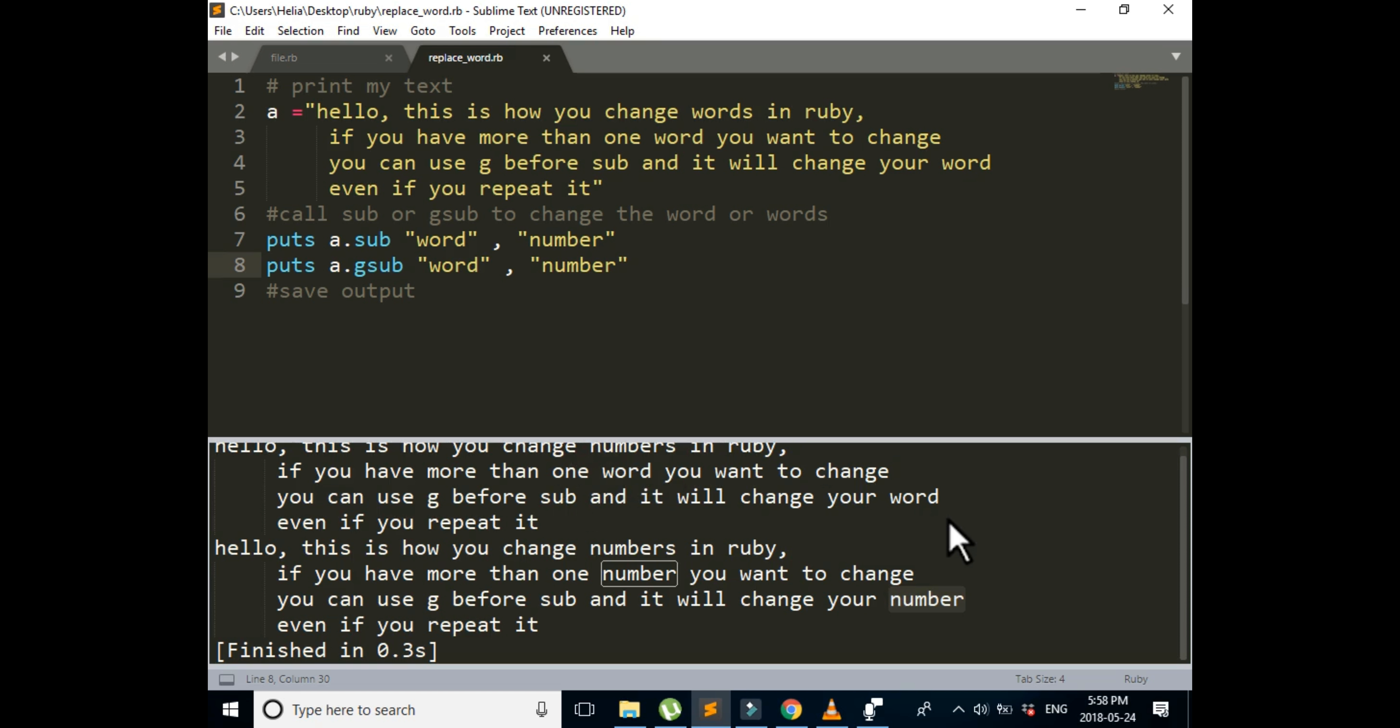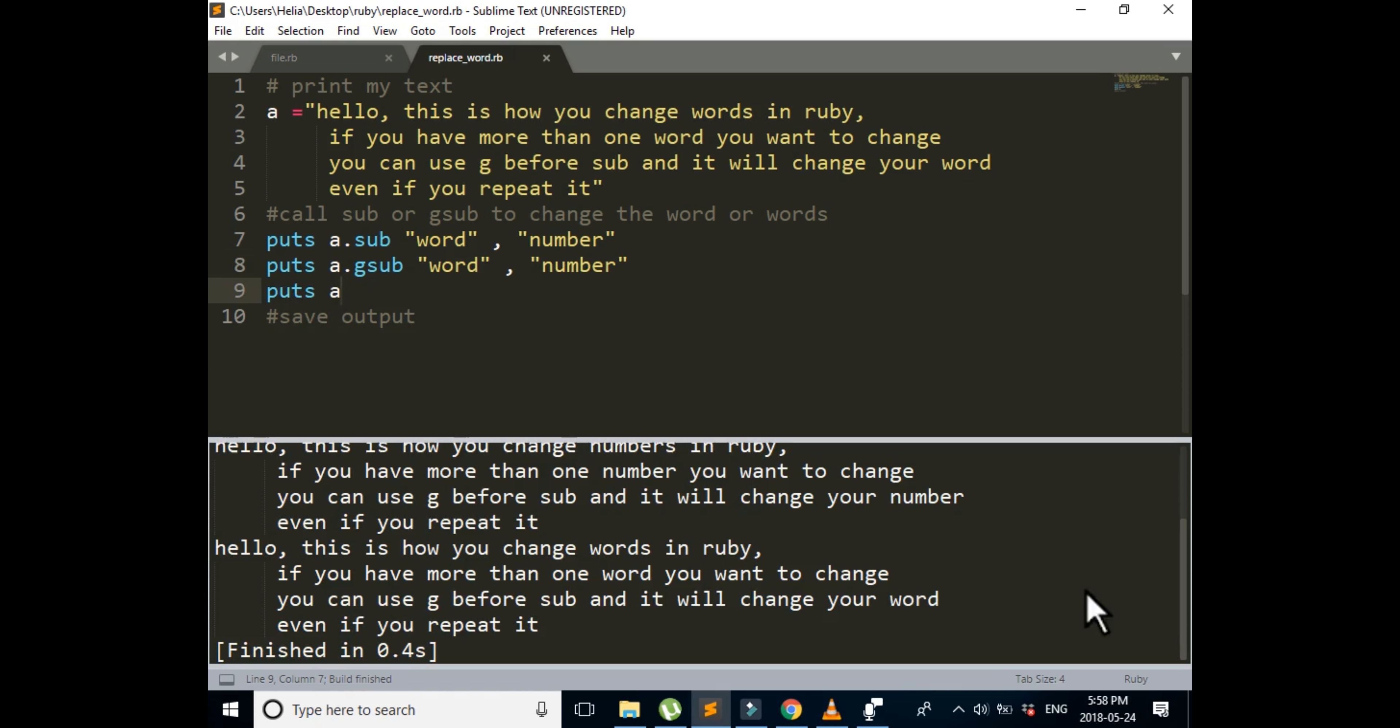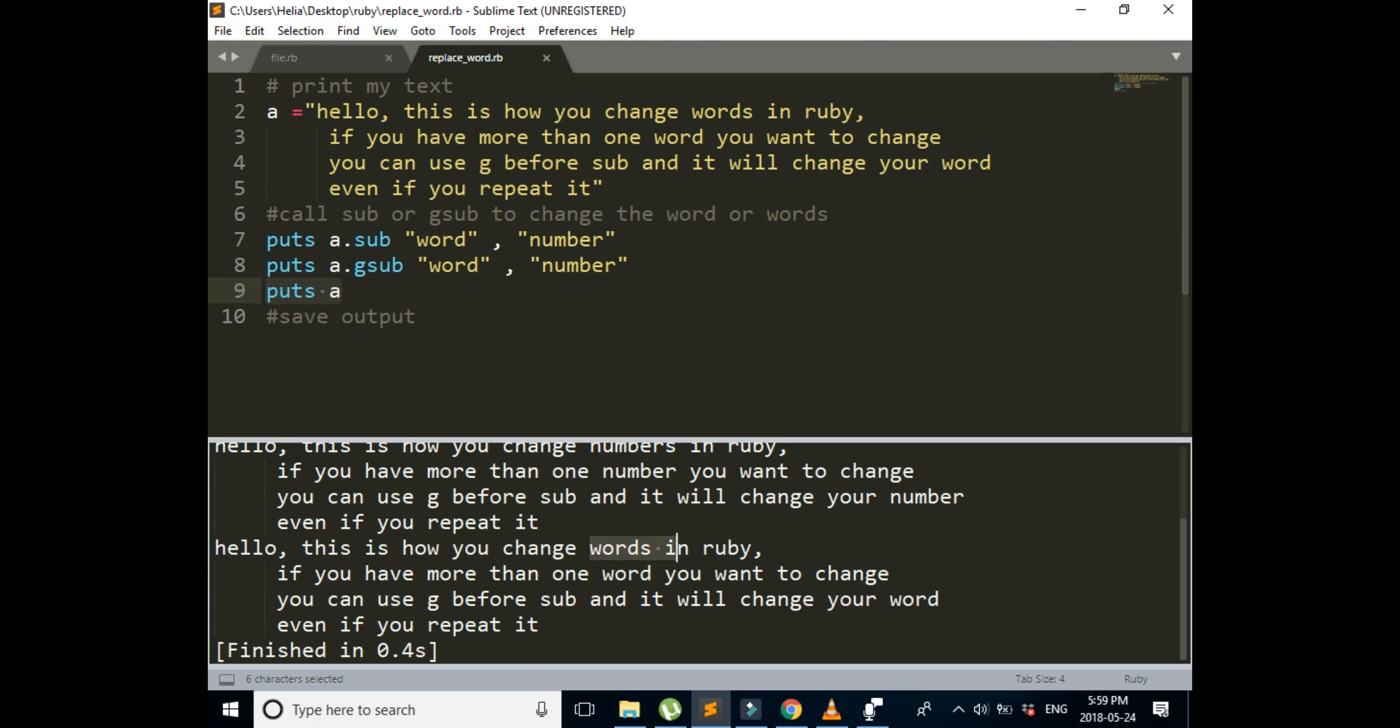But now after all of these changes that have been done, let's print our a again. So I'm going to puts a and then run it again. So the third one is going to be when we print a again. They are still the same thing. It is still words, word and another one which is word.